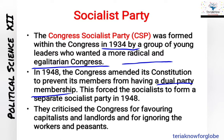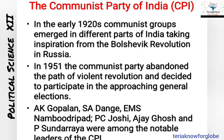Because of the 1948 amendment preventing dual membership, a separate Socialist Party came into existence in 1948. They criticized the Congress for favoring capitalists and landlords while ignoring workers and peasants. This was one of the main reasons for the formation of the Congress Socialist Party.